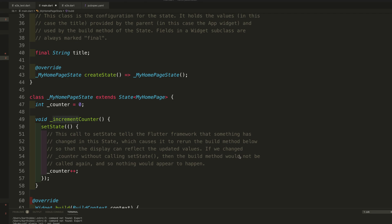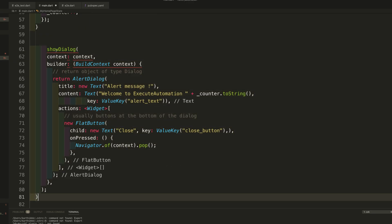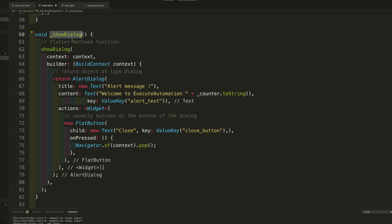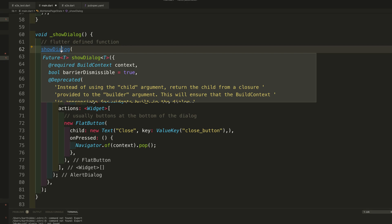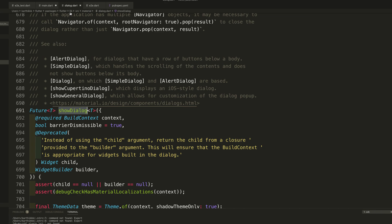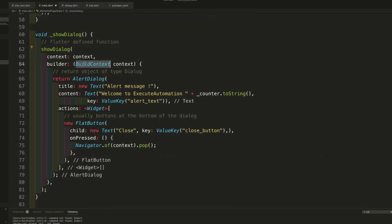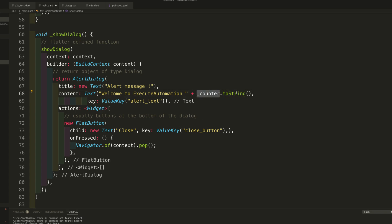For the showDialog method, I have written an underscore showDialog. Within this method I have called the Flutter built-in showDialog class from dialog.dart. This widget takes a builder context, and within that context there is an AlertDialog. I've set the text as 'alert message' with content like 'Welcome to Exit Automation', along with a counter value.